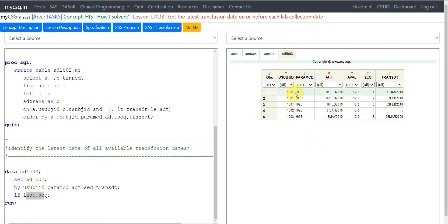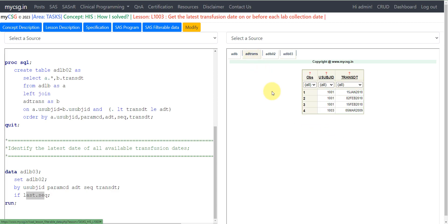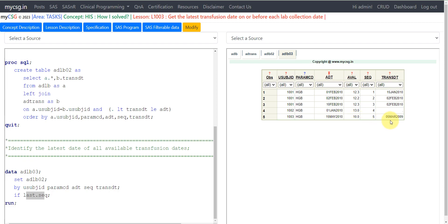Looking at ADLB03, the results are confirmed: for subject 1001 the latest transmission on or before 1st Feb 2010 is 15th Jan, on or before 2nd Feb is 2nd Feb, and on or before 10th Feb is also 2nd Feb. For subject 1002 there was no transmission, so the latest transmission date is missing. For subject 1003, the lab date is 15th May and the only transmission was on 5th March, so the latest transmission date is 5th March. This is how you get the latest transmission date on or before each lab collection date.